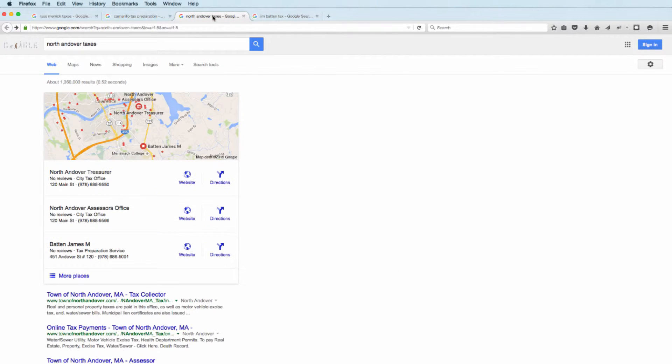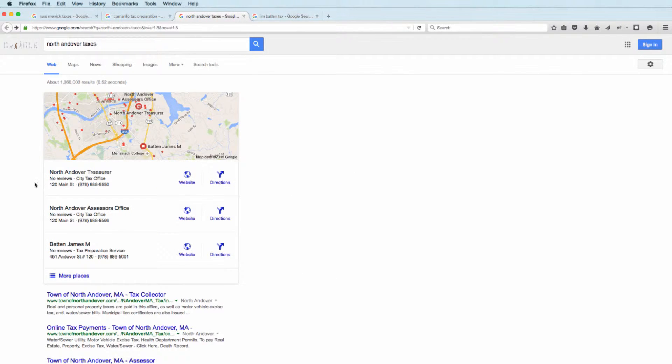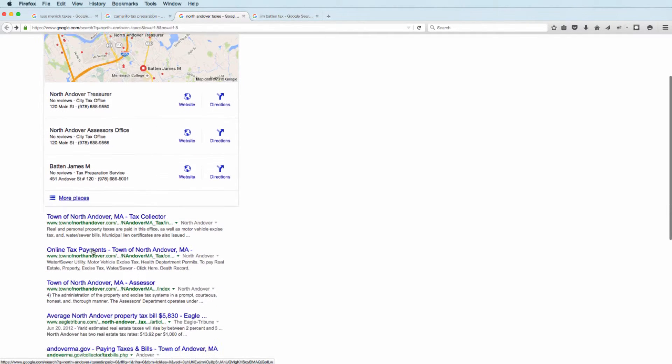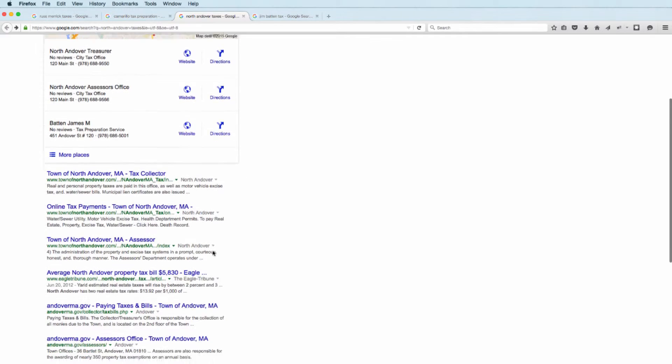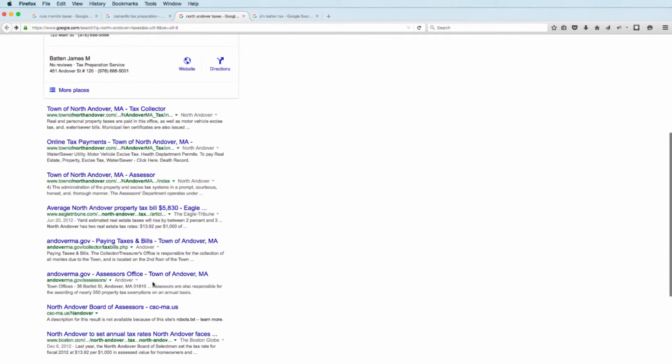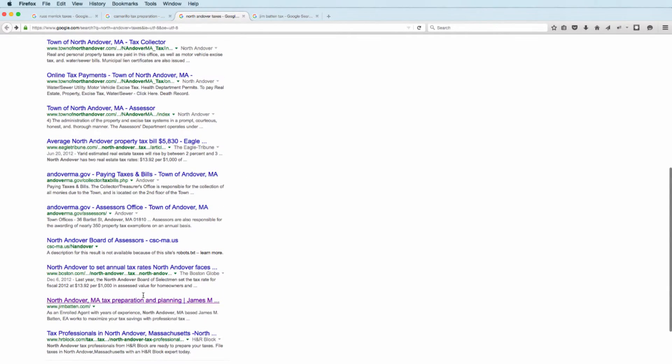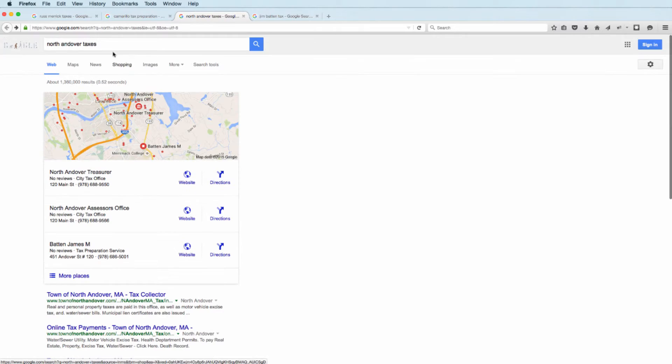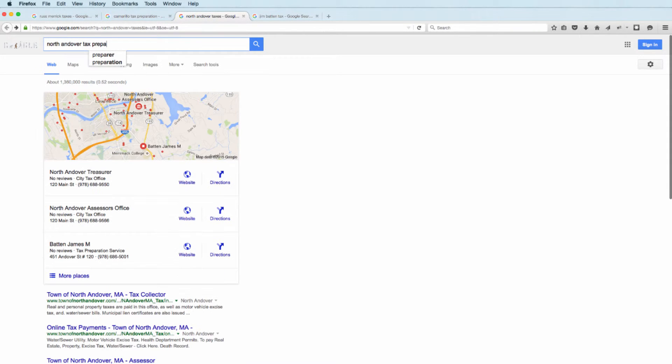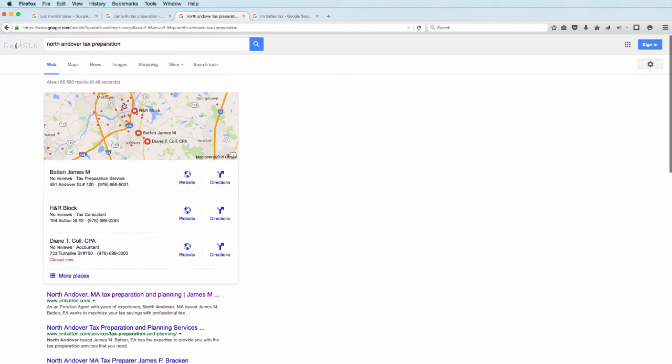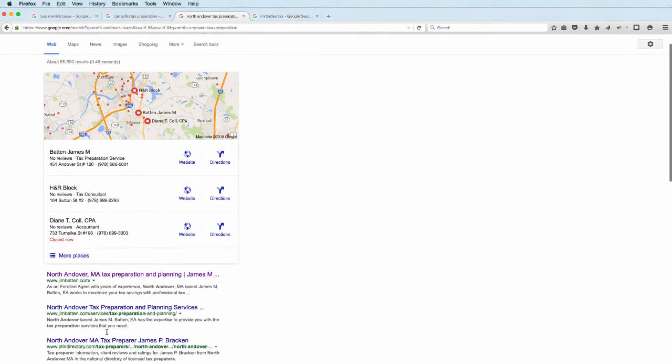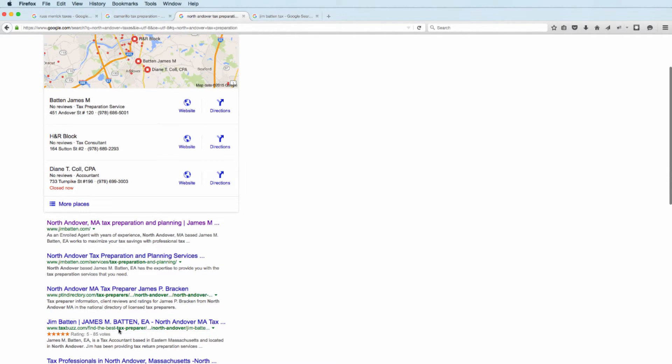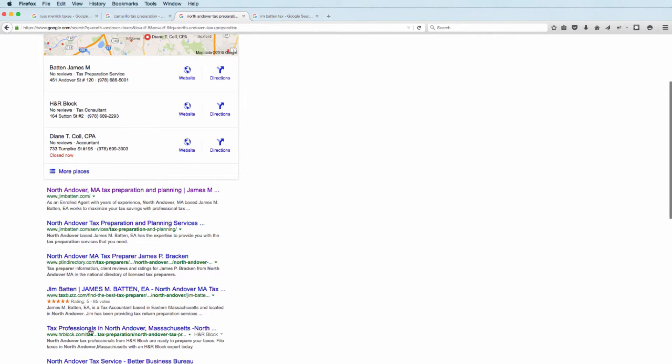Taxes might be a bad term because a lot of times that gets mixed up with city taxes and things. But if you look at Taxes, Jim Batten's website in the Google local pack, if you scroll down, Jim Batten's website is here. Let's change this to tax preparation, which is probably a better term. You'll see now Jim Batten's website, Jim Batten's website, P10 directory, TaxBuzz with his reviews.